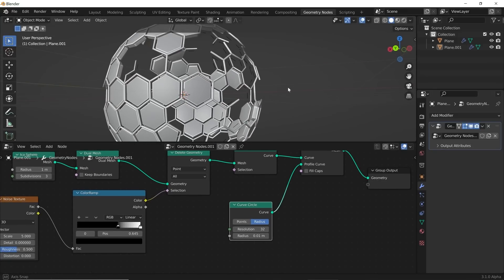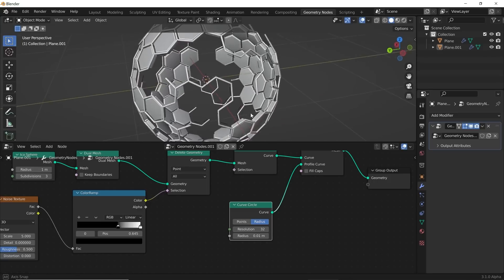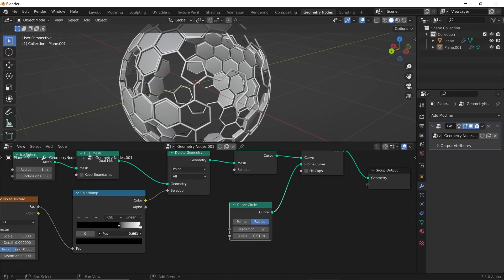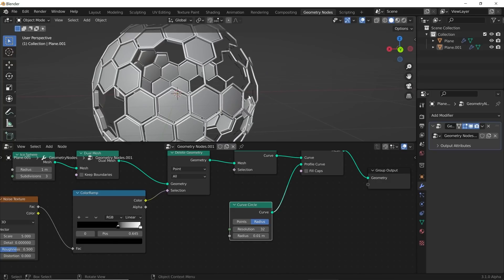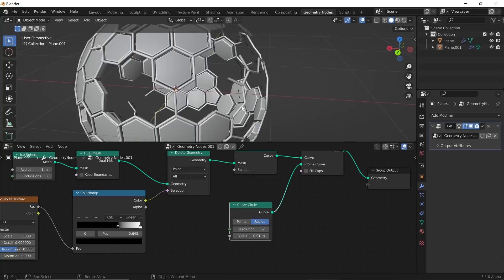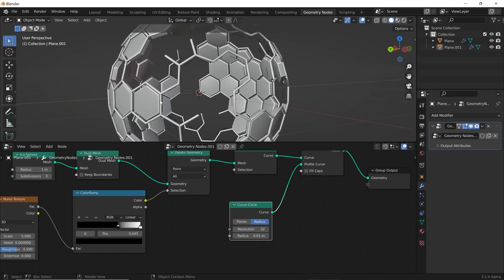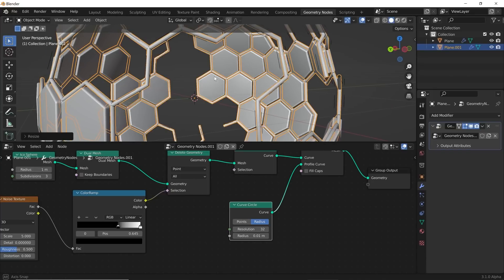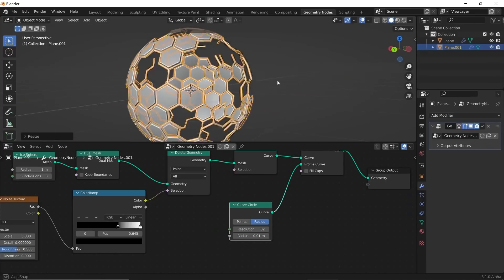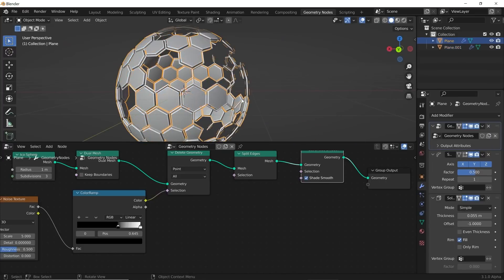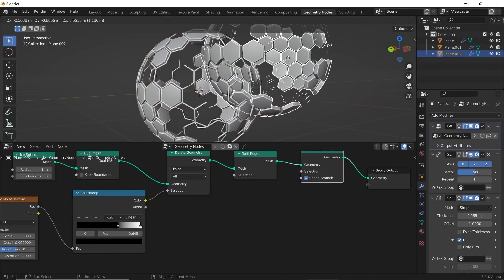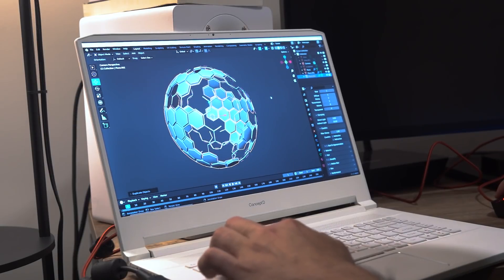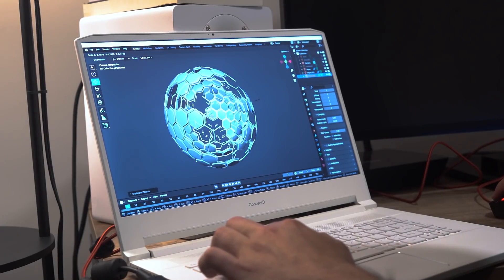We've now created this really cool contraption. You can even play with your piece like that. I'm going to scale this down a little bit so it kind of meets in the middle of our solidified geometry. Then I'll duplicate by hitting Shift+D and scale it in.